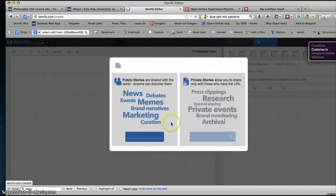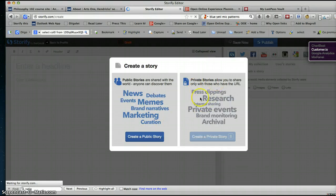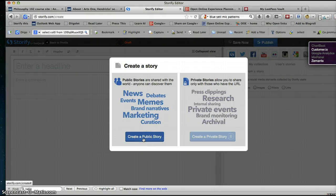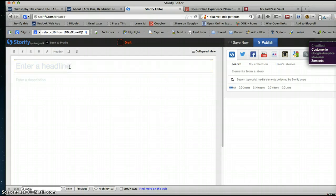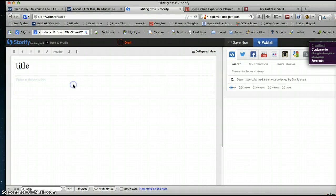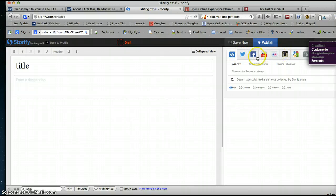All right. You can only create a private story if you have a paid account, which I don't. Otherwise you have to create a public story. Here you just enter a title of some kind and enter a description.